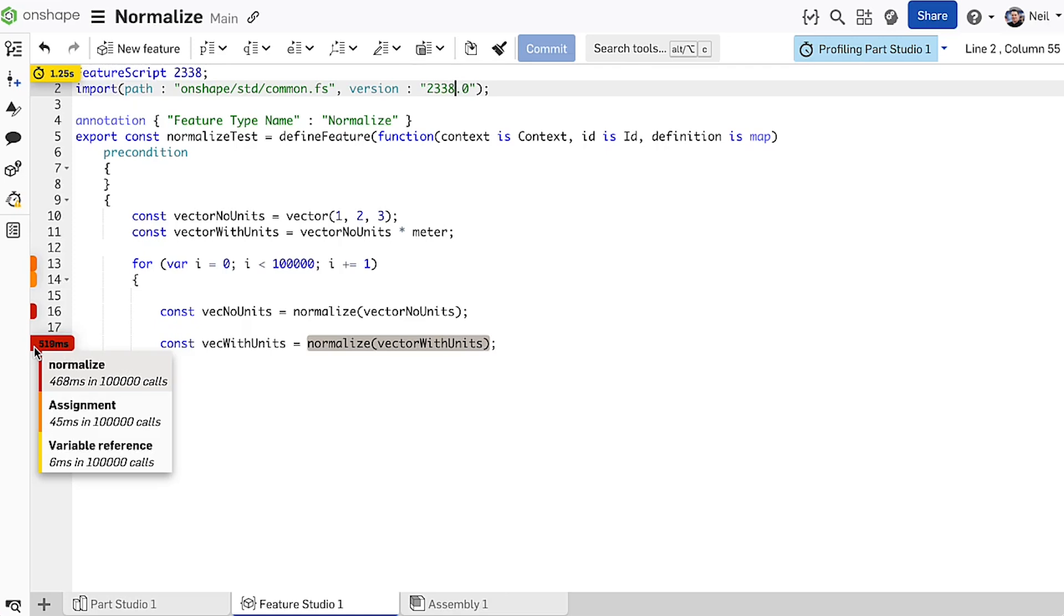So if your custom features use a lot of vector math, make sure you update them to the latest version and your features will run a whole lot faster. And of course Onshape's built-in features will be faster too.